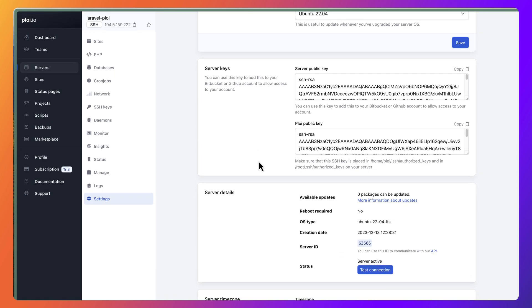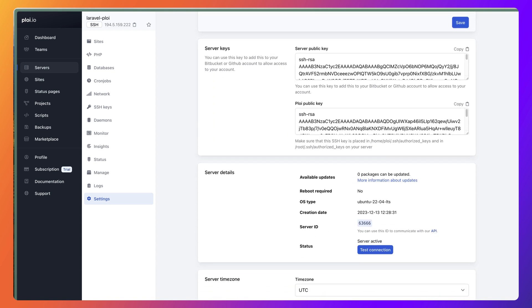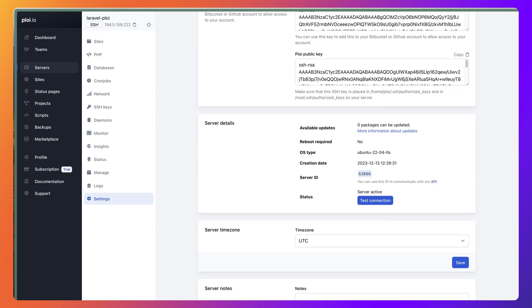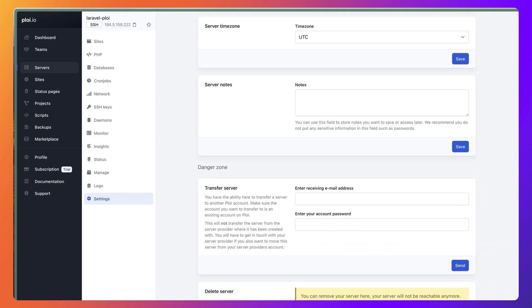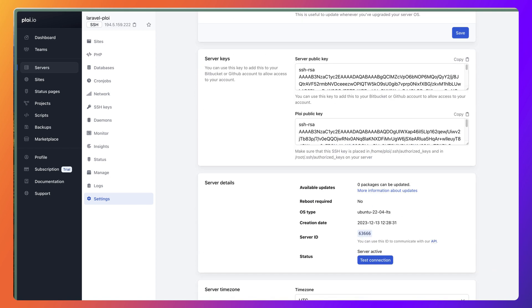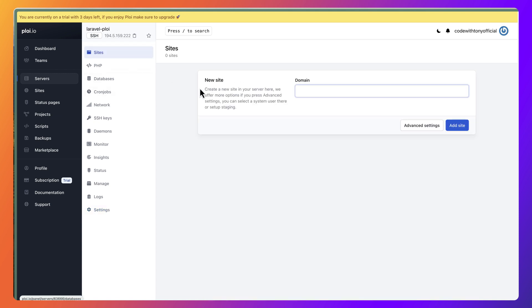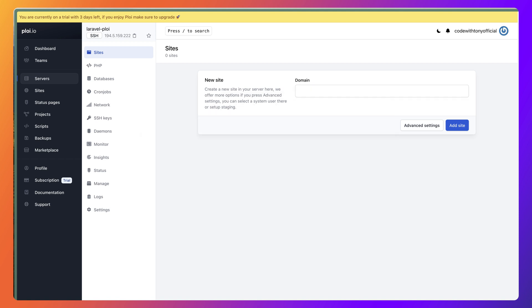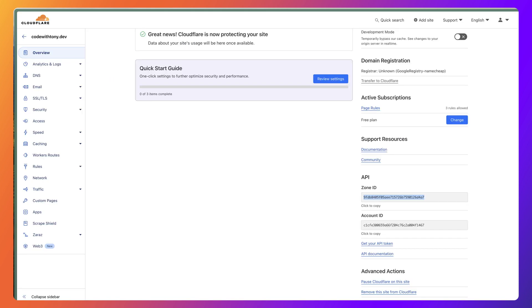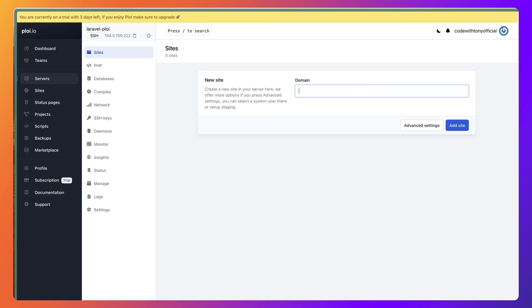We have also settings here: the server name, the IP address, OS version. I'm going to go up here and say sites, and I'm going to add one site. I have a domain, so if I open here Cloudflare, I have a domain here. As you can see, I have added also ploy. So I'm going to use this ploy.codewithTony.dev and let's use that.